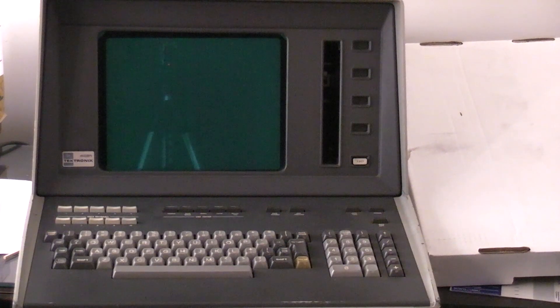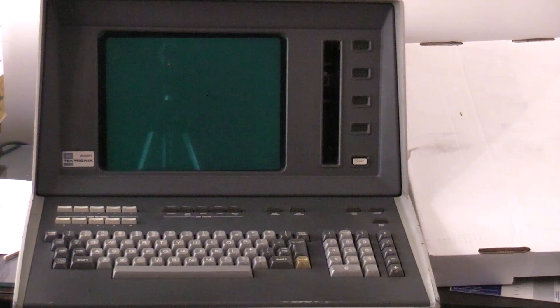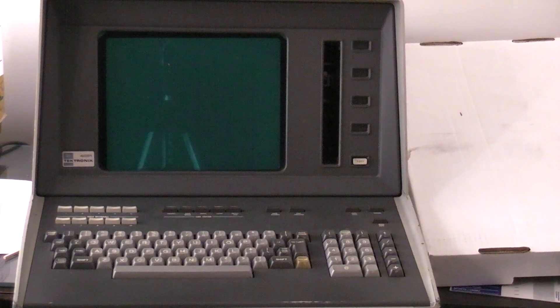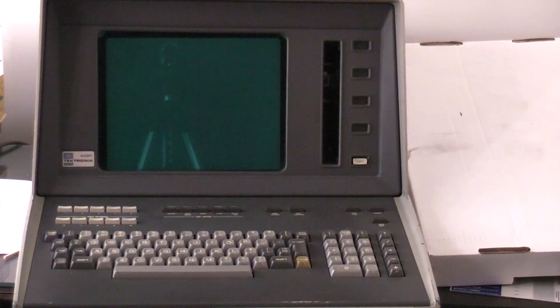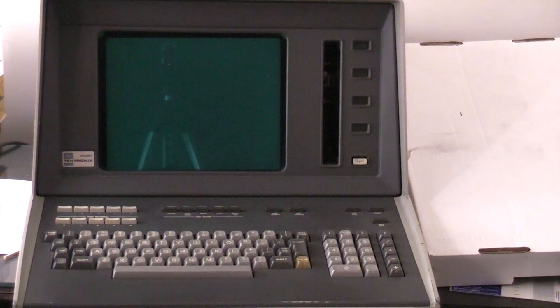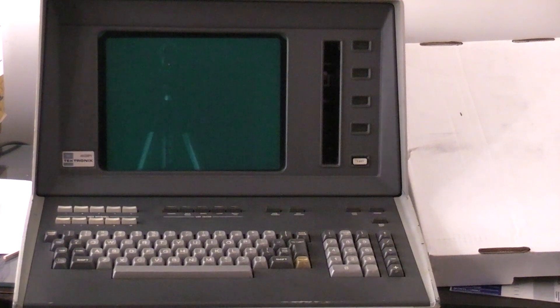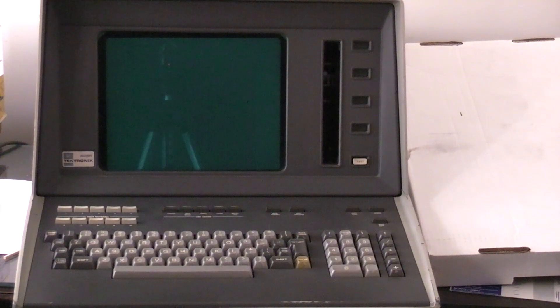Later models were the 4052, which was faster, and the 4054, which had a larger display. These things weigh a ton. I think this is 50 or 60 pounds at least.